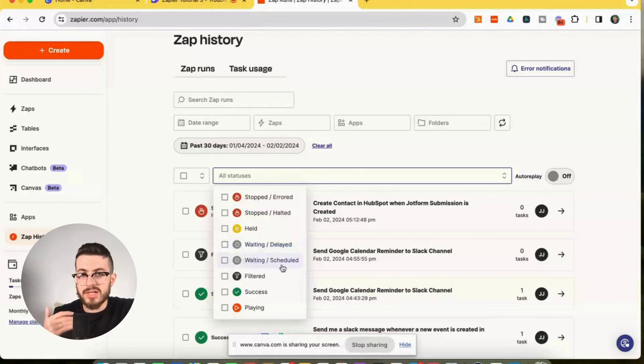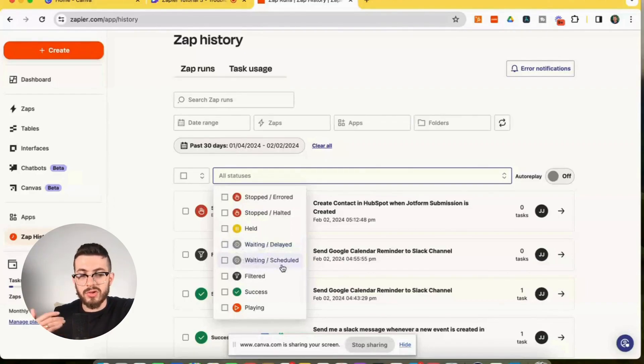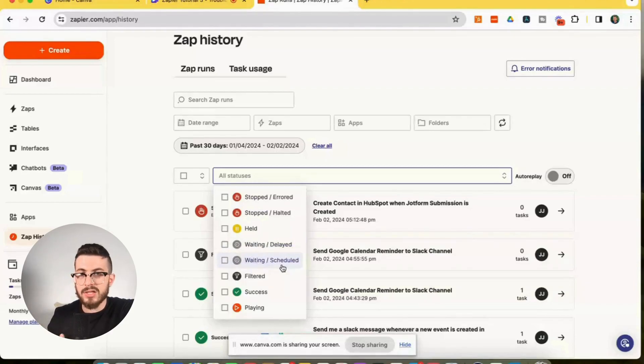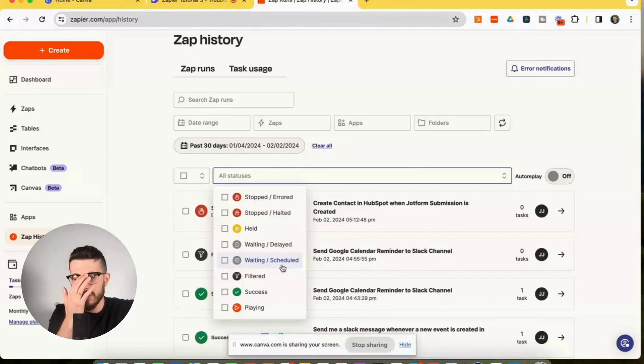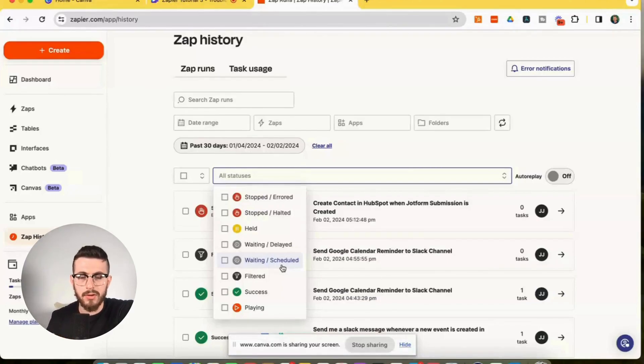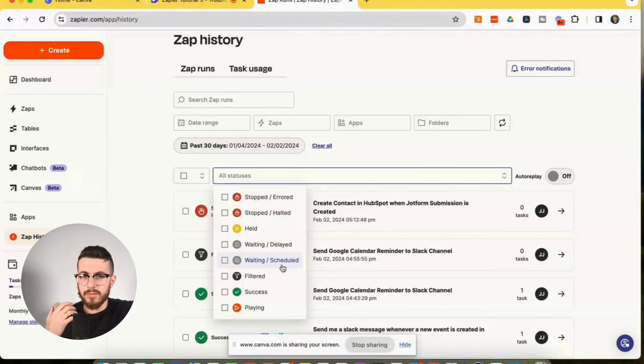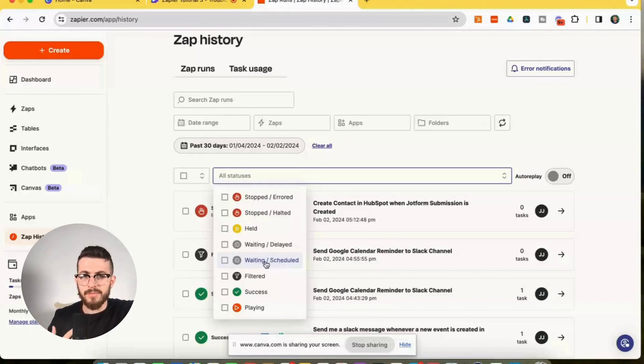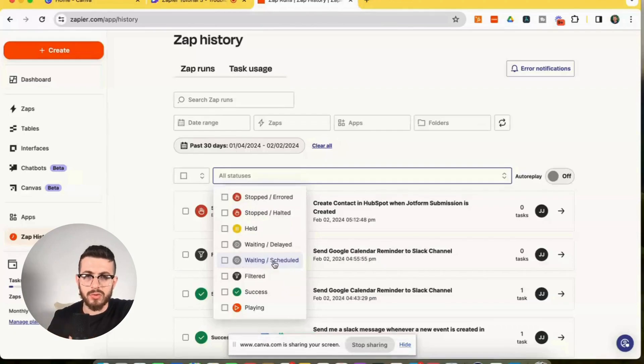And then you have waiting scheduled. So this is if you schedule your zap to run, you could schedule it to run on a daily basis or a weekly basis. I believe you could also do it on a monthly basis as well. And if your zap is currently waiting and is in a scheduled state, then this is where you'll see the waiting scheduled status.